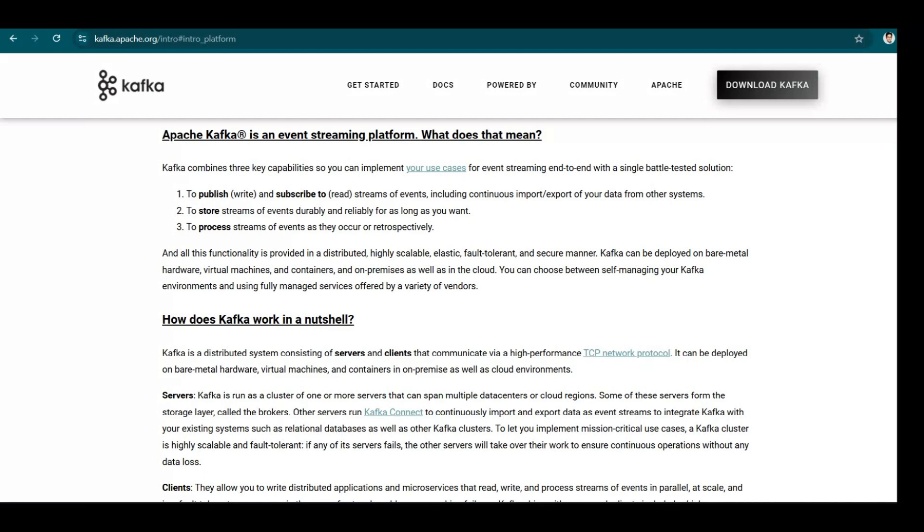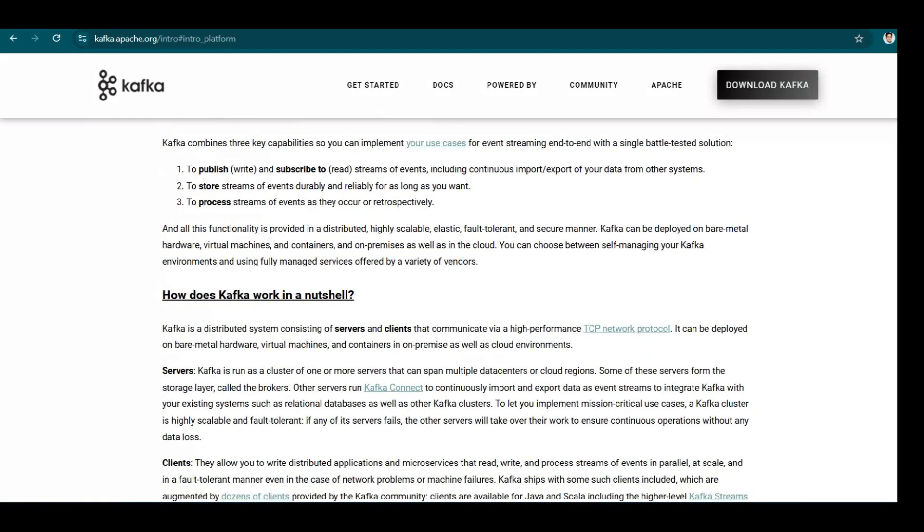Stream of events. So data is nothing but the stream of events here, including continuous import export of your data from other systems to store streams of events. So these streams of events which have been published can be stored as long as you want. It is configurable. And then to process the stream of events as they occur or retrospectively.